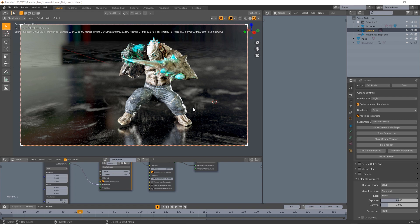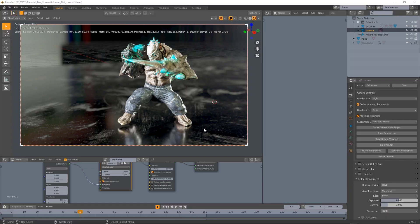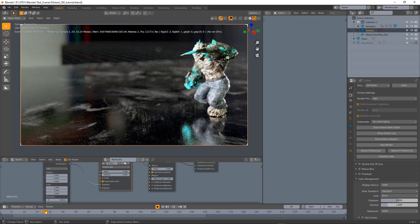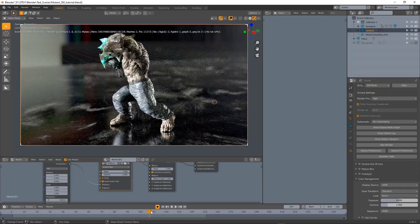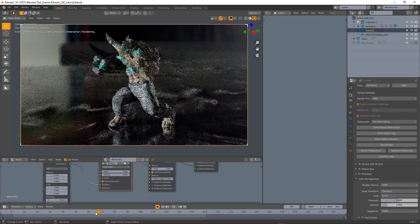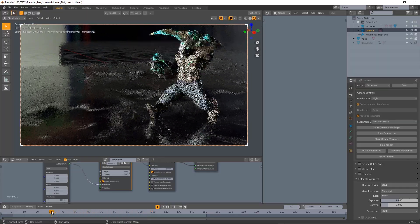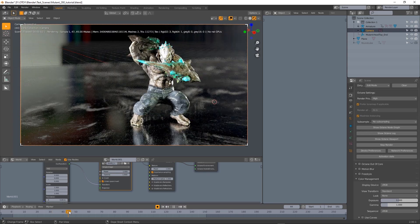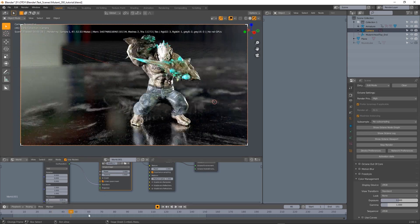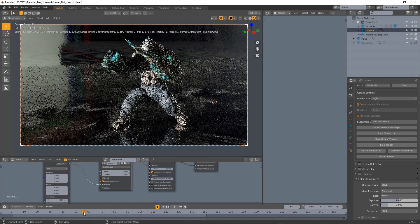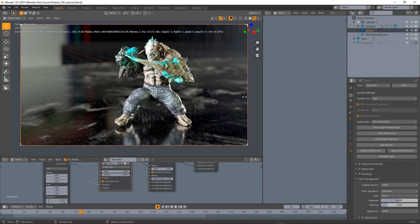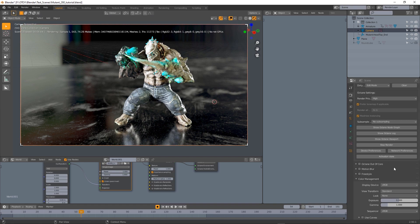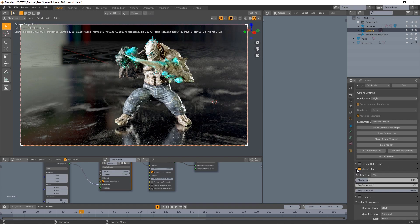Now what about motion blur and deforming characters or objects? I have this animation here I imported from Mixamo and there is no motion blur at the moment on the depth of field which is so fast to calculate, so let's proceed and activate motion blur.